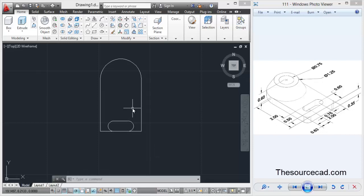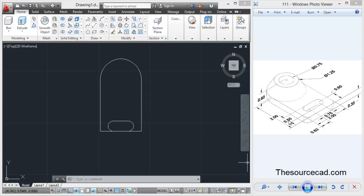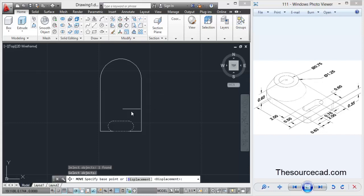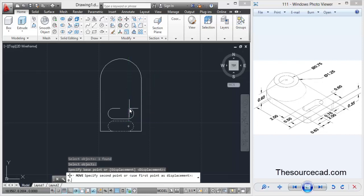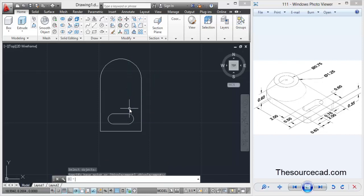The complete diameter of this circle is 0.5 units. The distance between the center and this line is 0.6 units. So subtracting the radius 0.25 from 0.6, we get 0.35 units. Select any point, follow the Z direction, and enter 0.35.